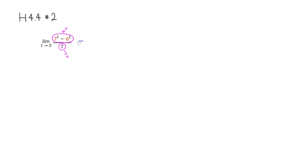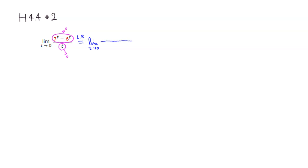So we can apply L'Hopital's rule. So we have the limit as t approaches 0. And then we're going to take the derivative of the top, which is the derivative of 7 to the t power.